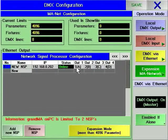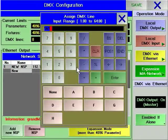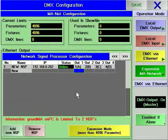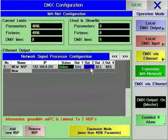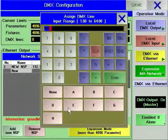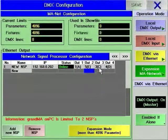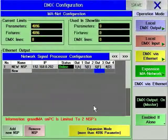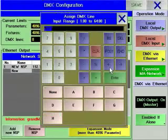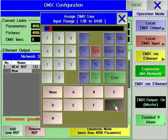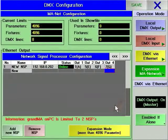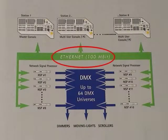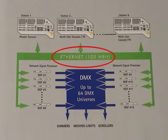By right-clicking in the output columns, you can set which of the console's DMX universes will be processed and output by each NSP. Note that NSPs need 100 megabit connection speed and therefore must communicate via 100 Base-T Ethernet.